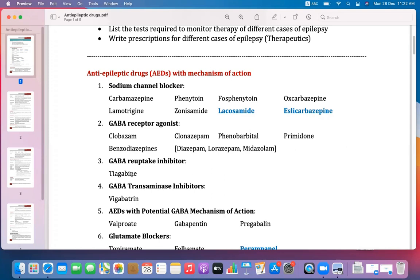The third category is GABA reuptake inhibitors. These drugs do not allow GABA to be reuptaken by the neurons, and therefore increase the concentration of GABA at the post-synaptic membrane, stabilizing it or leading to hyperpolarization.